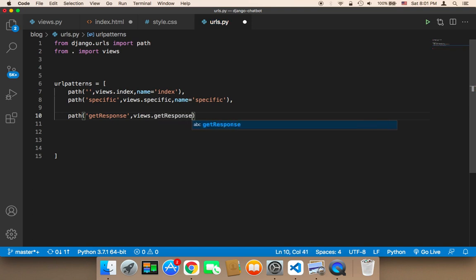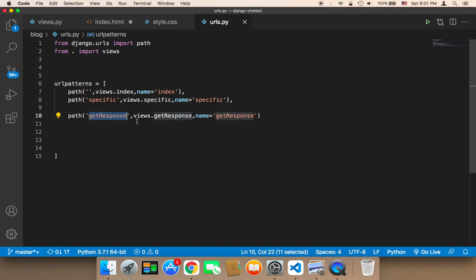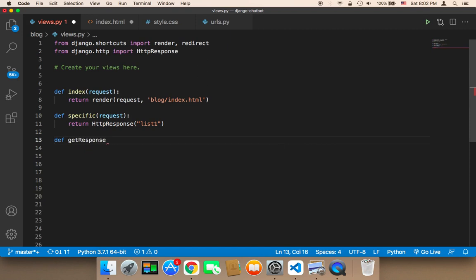It's very important to keep everything consistent so you don't get confused. The name of the URL will also be 'get_response'. Now it's time to create the view function. In views.py, I'll create a new function: def get_response(request). Nothing new here — same as usual.